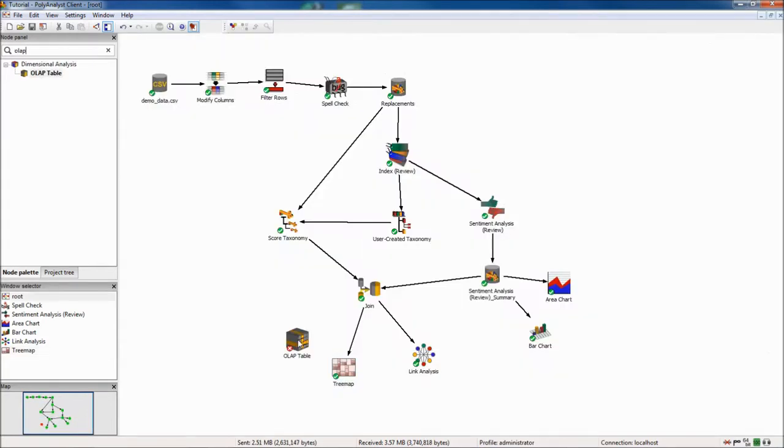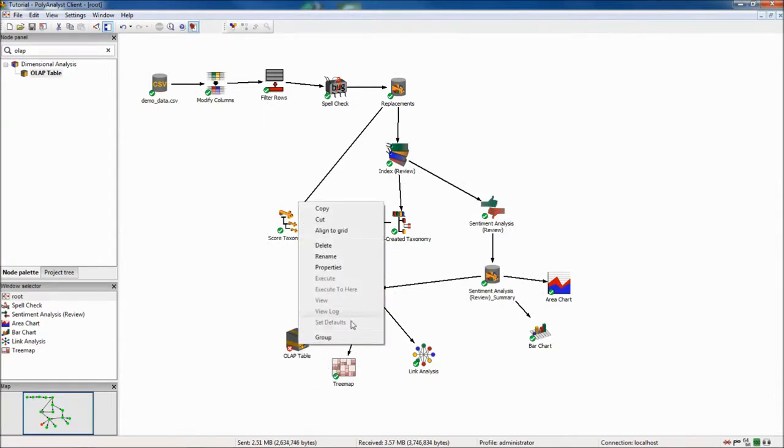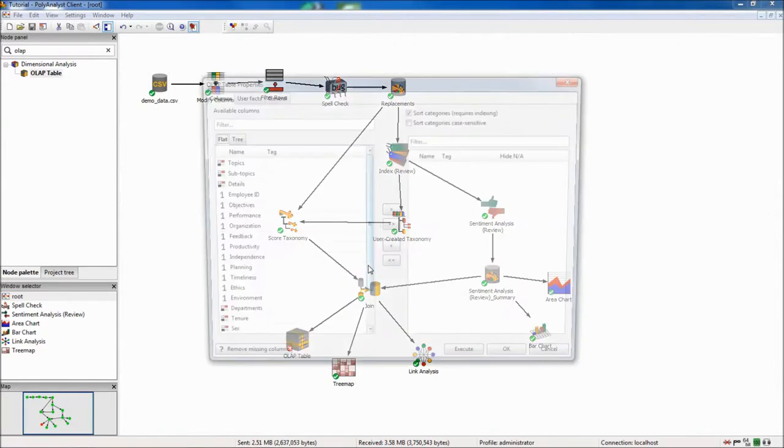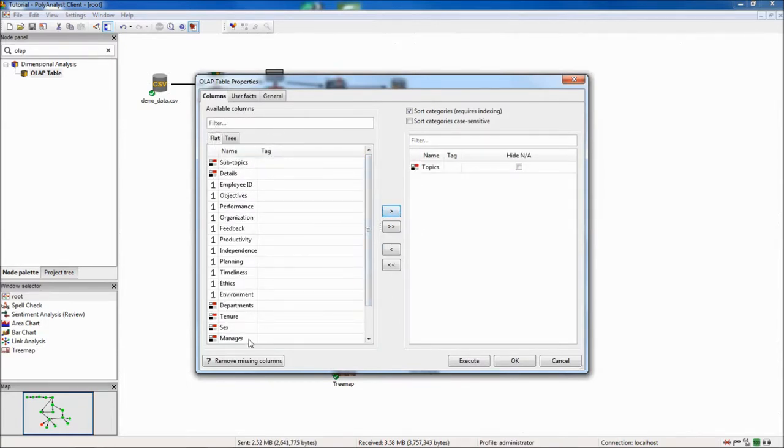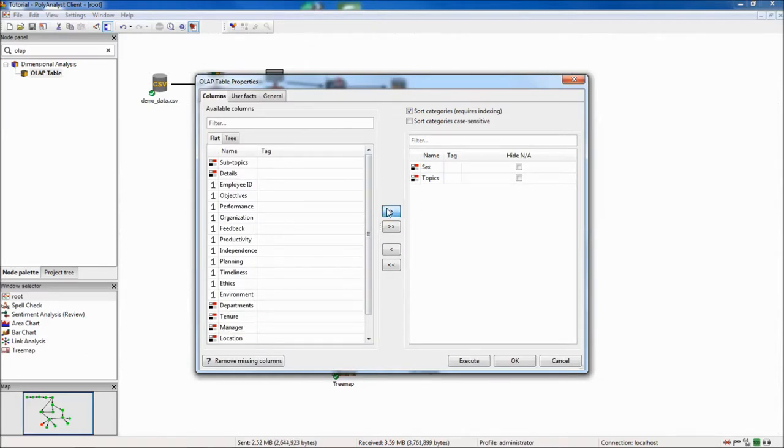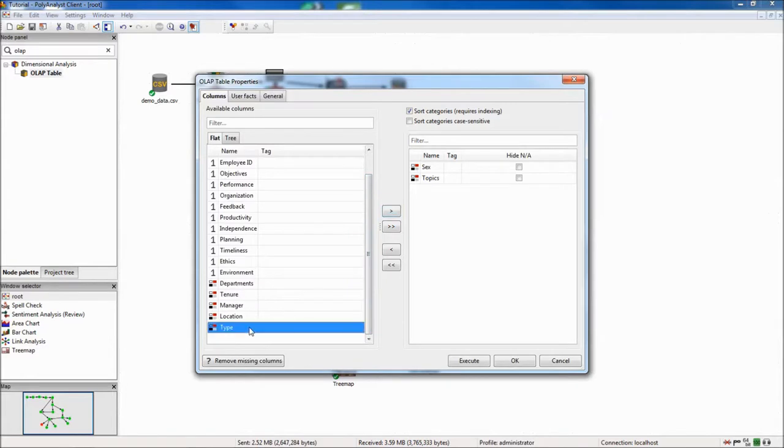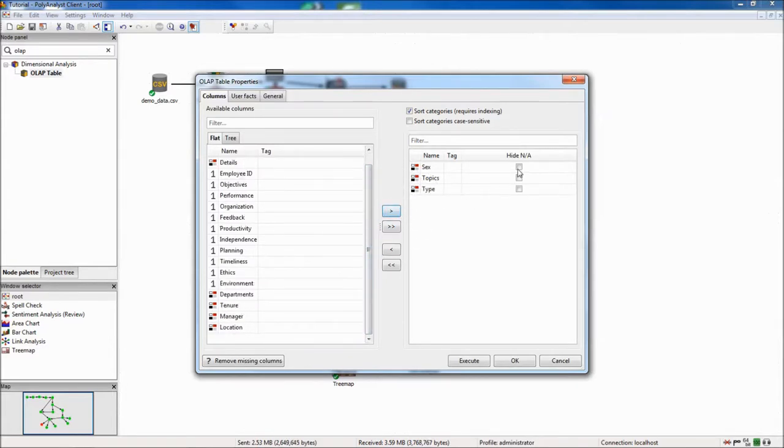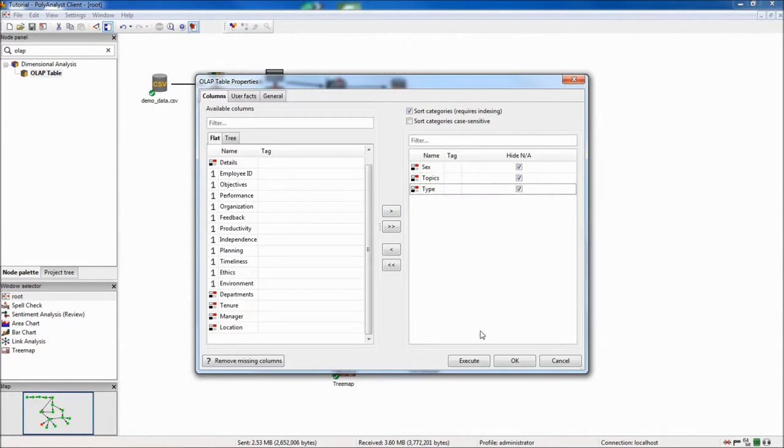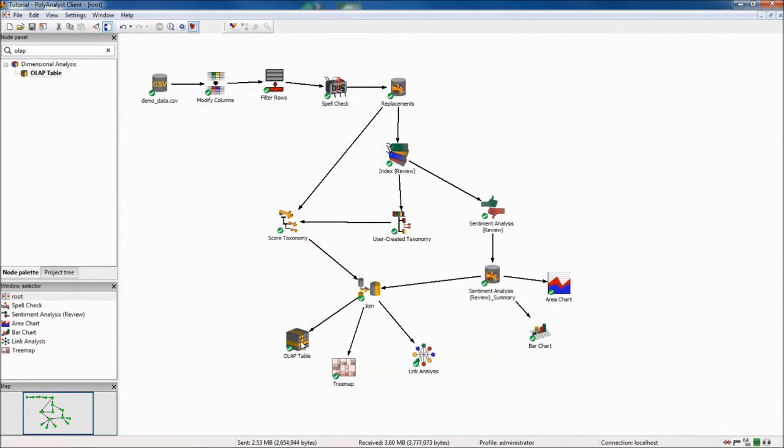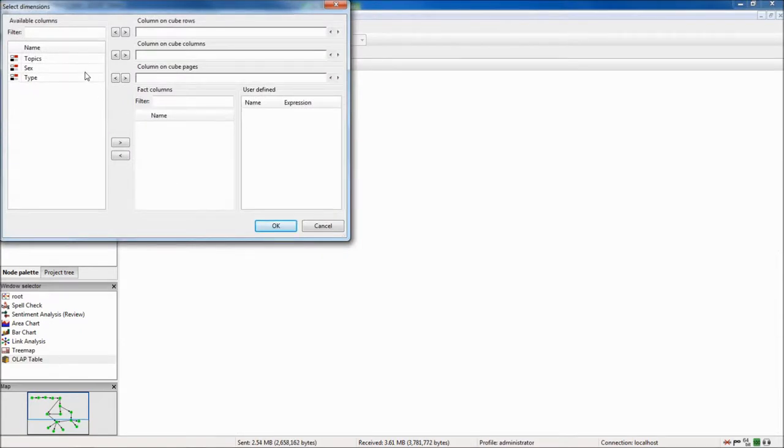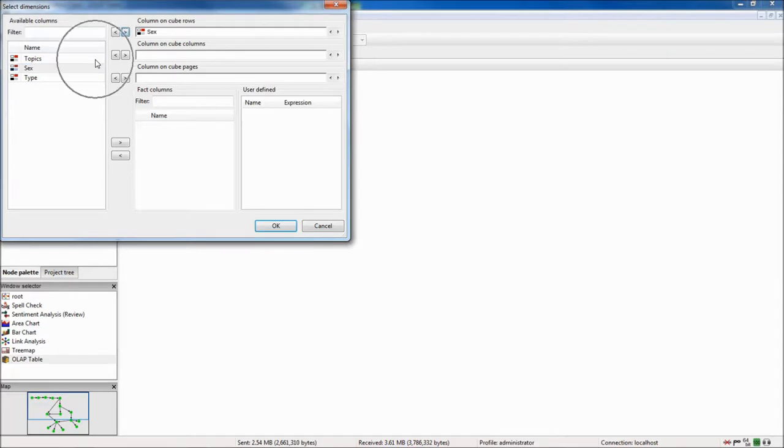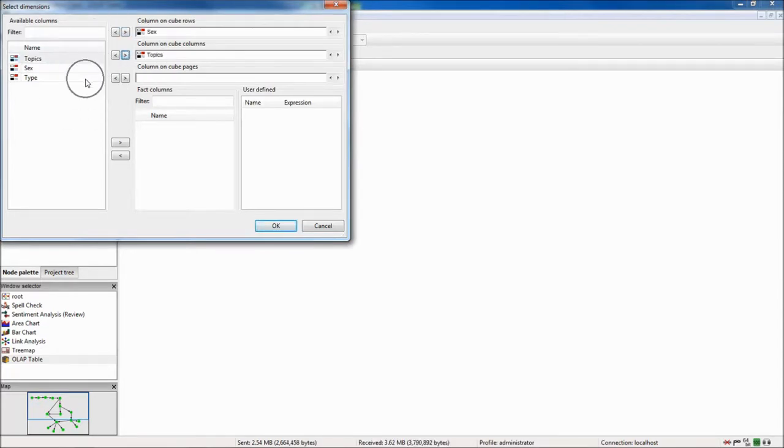The second-to-last node I will include in today's demo is the OLAP table, which will allow me to examine the relationship between sex, sentiment, and topics. When I open up the node view, I run across a second menu where I specify how I want to explore the relationships in the data. I choose topics for the columns, sex for the rows, and sentiment for the pages.